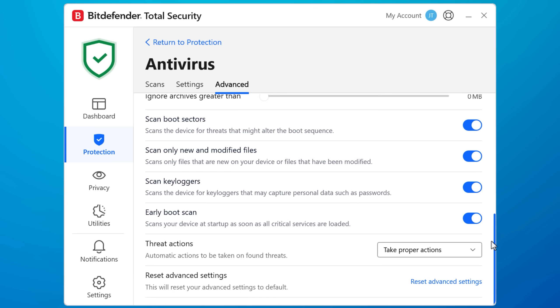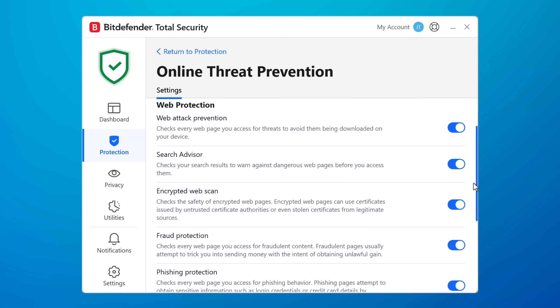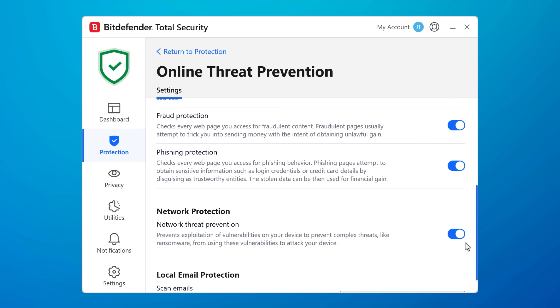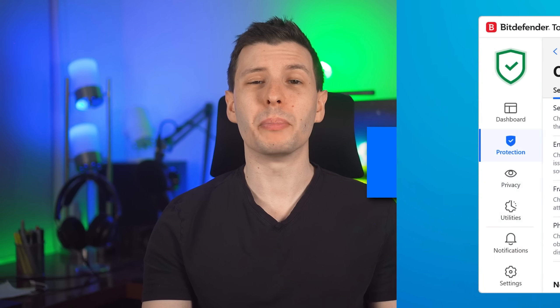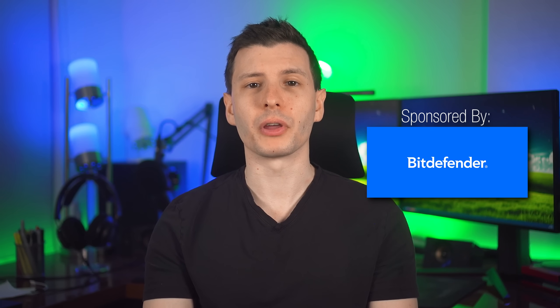And with features like network threat prevention, it can stop network attacks before they begin by blocking malicious attempts on system vulnerabilities and brute force attacks.